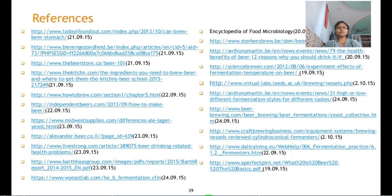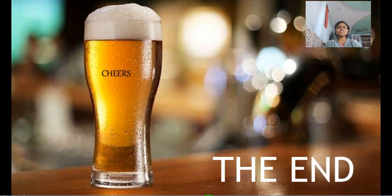These are the references. Cheers, dear students — here we will end. Thank you.